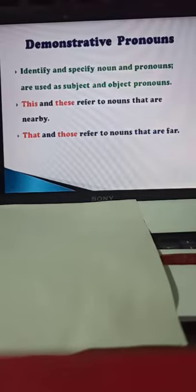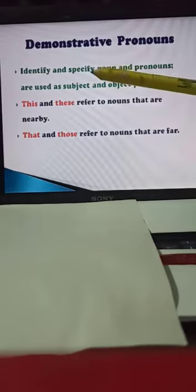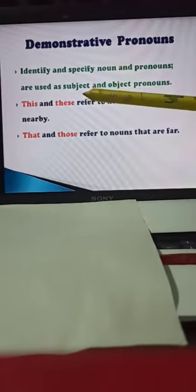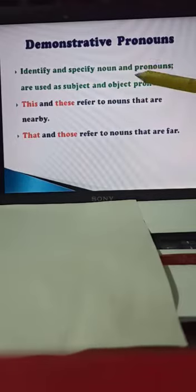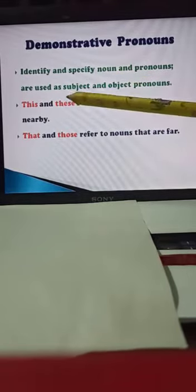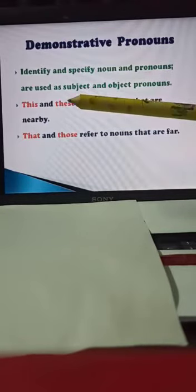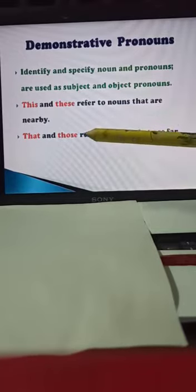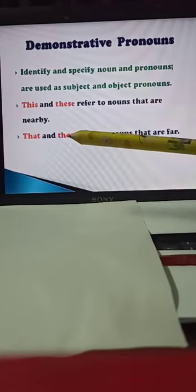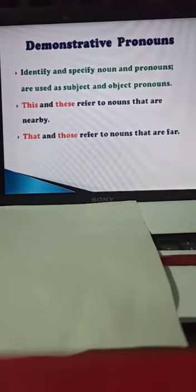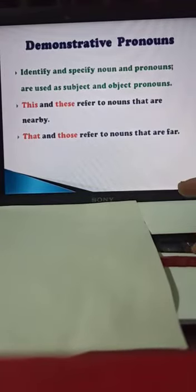Now, what is a demonstrative pronoun? Demonstrative pronouns identify and specify nouns and pronouns. This and these refer to nouns that are nearby. Suppose I am holding a pencil — this is my pencil. If I am holding two or three pencils — these are my pencils. That and those refer to nouns that are far — things we cannot touch, we can only point out. That is my house. Those are new houses. Demonstrative pronouns are used to point out.